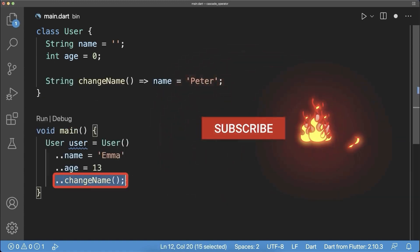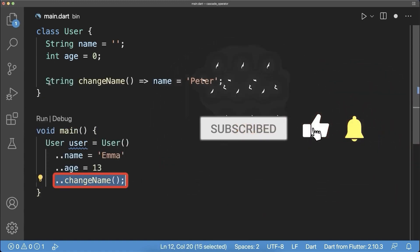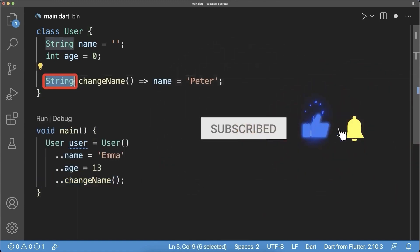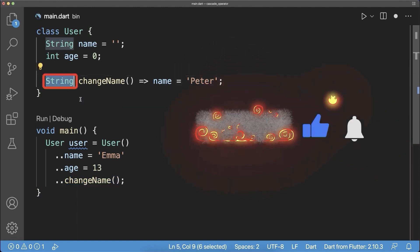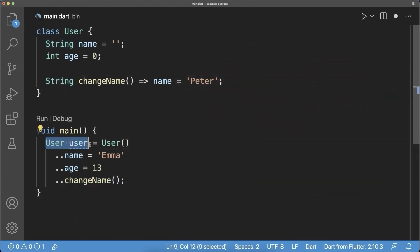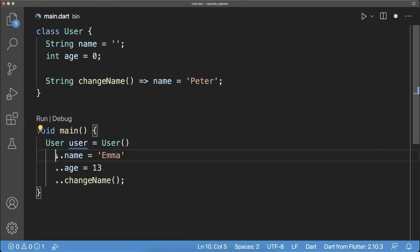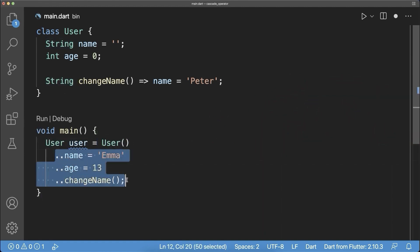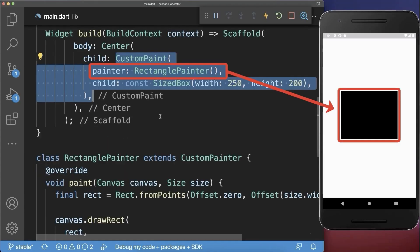Importantly if you chain a method then the return value of this method is ignored and discarded. So we will not return a string back to this user object. Instead we always return the user object and these are only modifying the user object. Let's also look at a real example in Flutter.